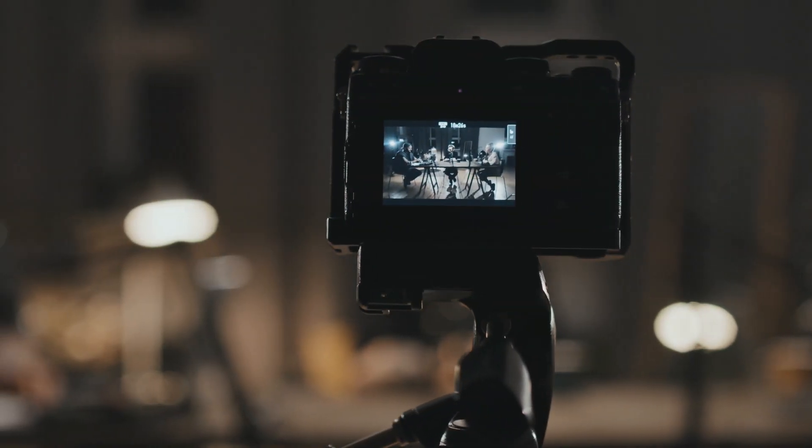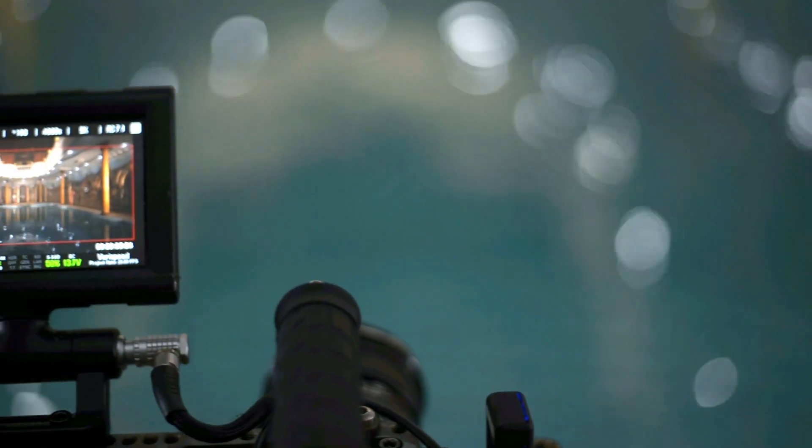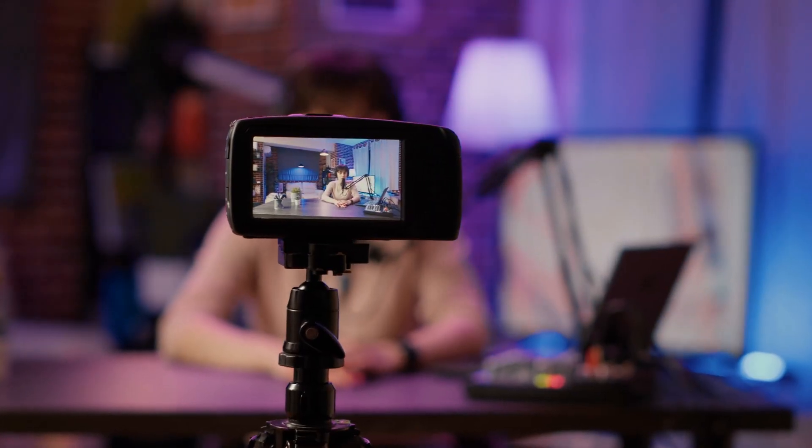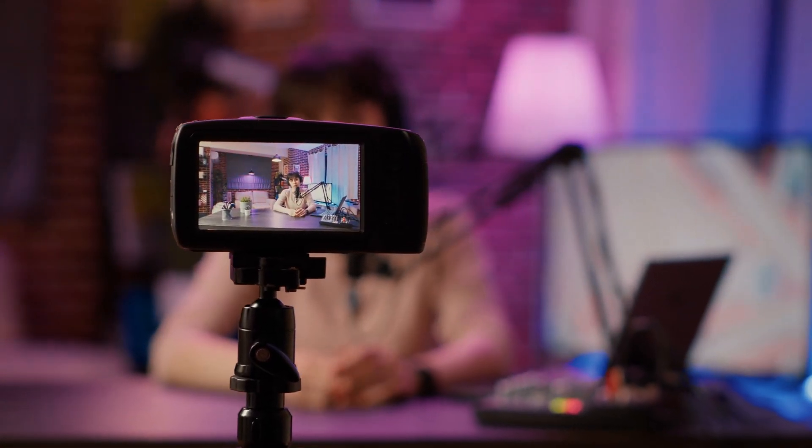If you're working with an 8-bit camera, there are still ways to improve your footage. First, aim to get the best possible image in camera — accurate exposure and white balance are crucial. Second, consider using an external recorder that supports higher bit depth, as this can significantly enhance your footage quality. Finally, invest in a camera that offers higher bit depth if your budget allows. Options like the Blackmagic Pocket Cinema Camera provide advanced features and better bit depth at an affordable price.